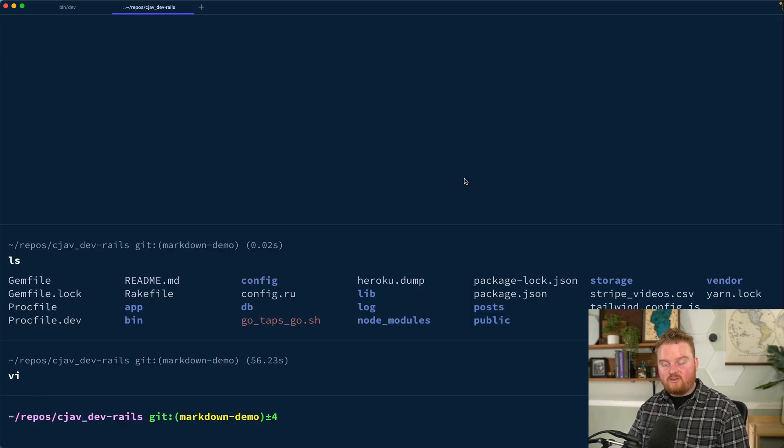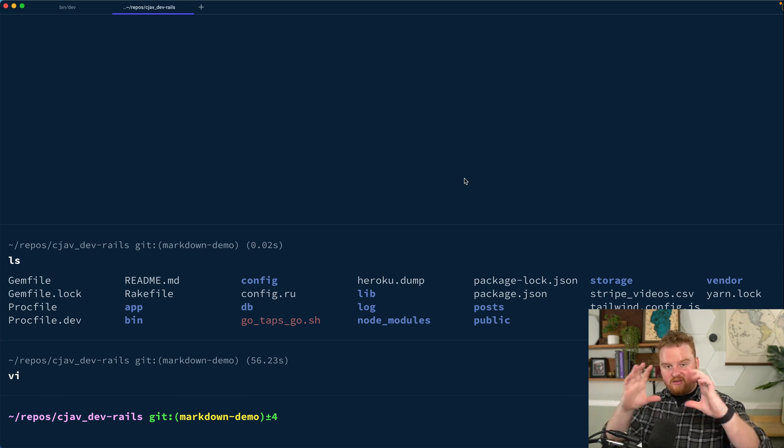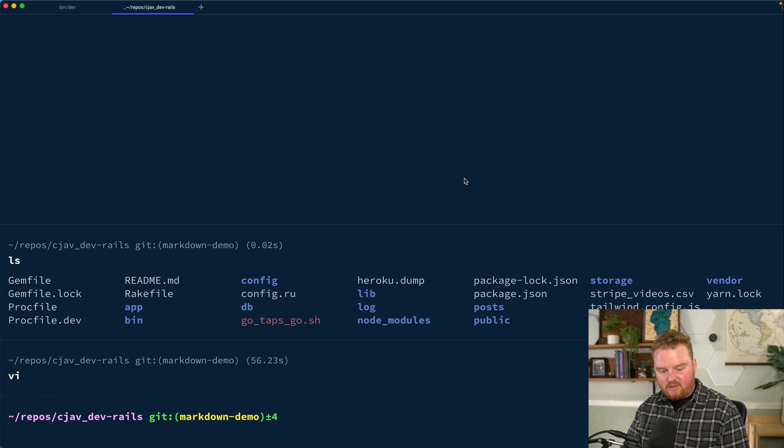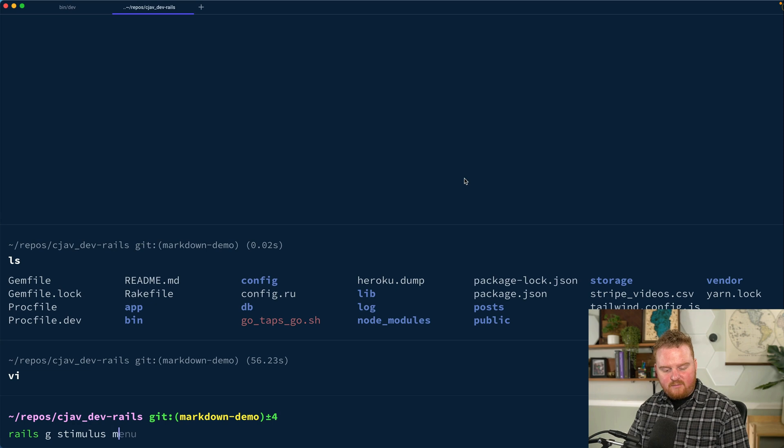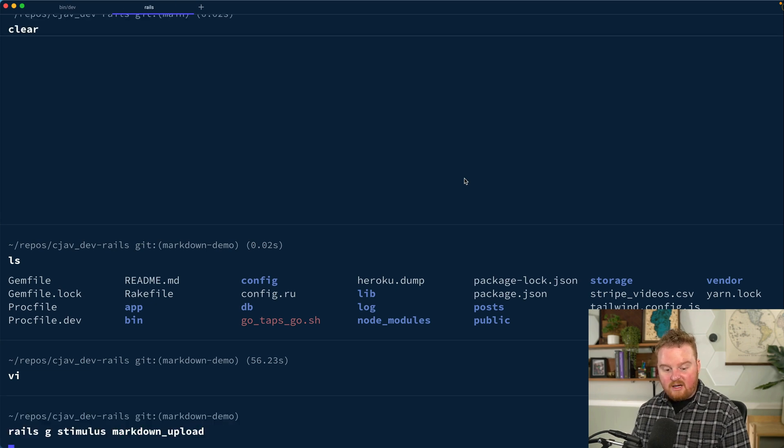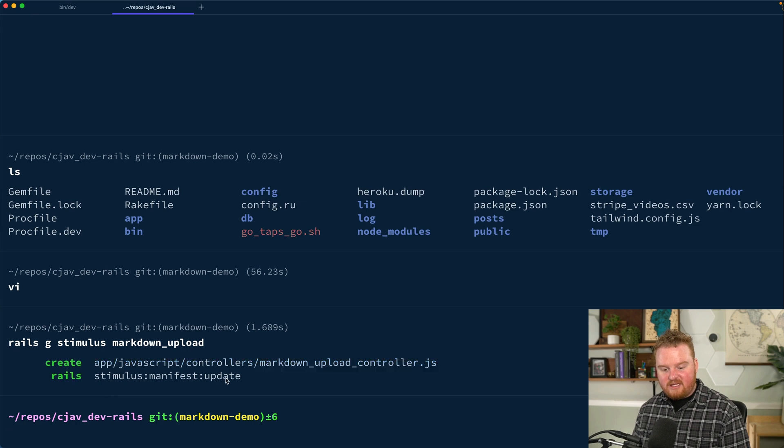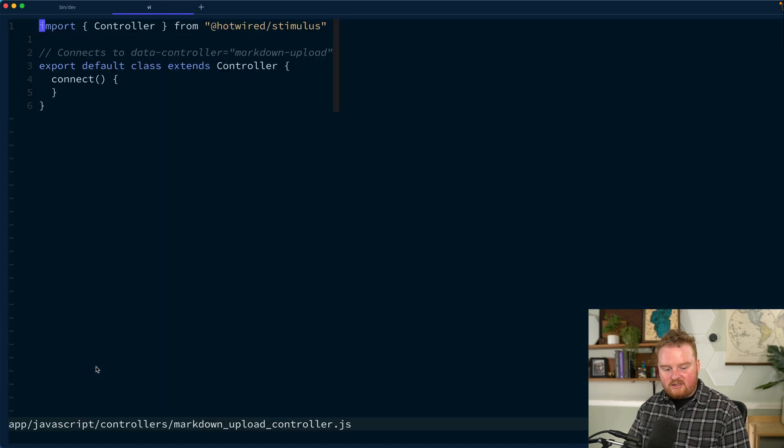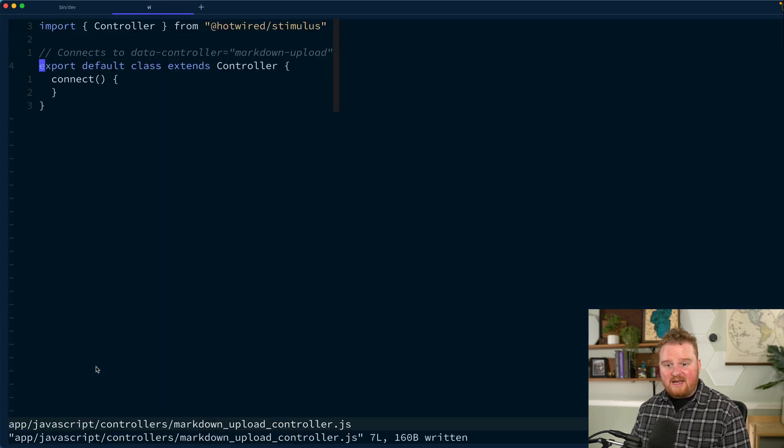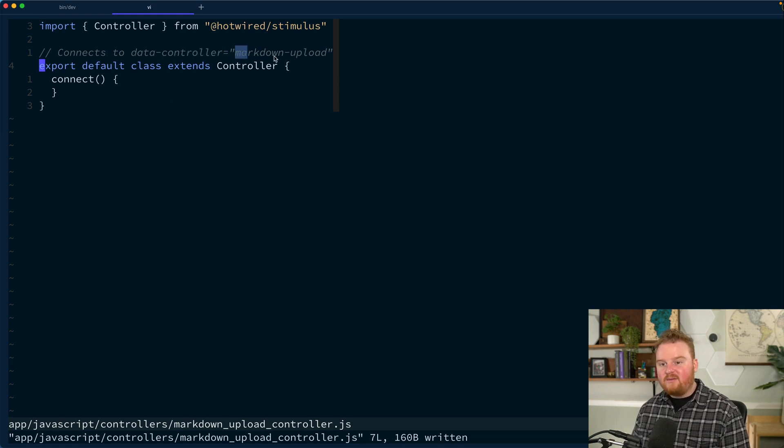The next thing we want to do is we want to use a stimulus controller for managing that input box, or at least parts of our form. So we're going to say rails g stimulus, and we're going to call this markdown upload. This is going to be a markdown upload controller, and that should have updated our manifest and created this markdown controller JavaScript file for us.